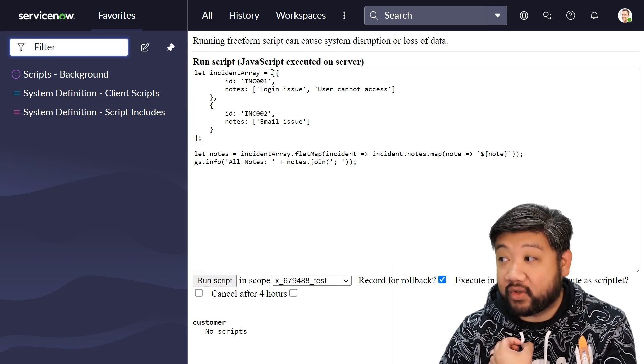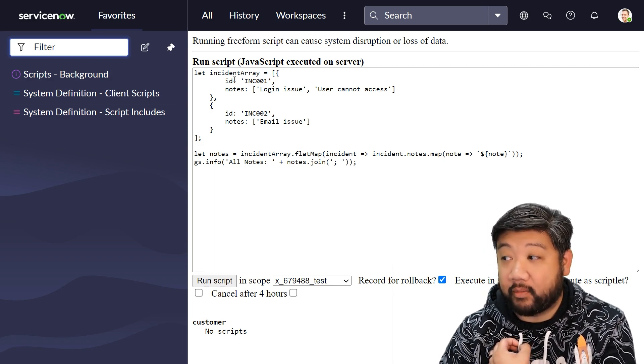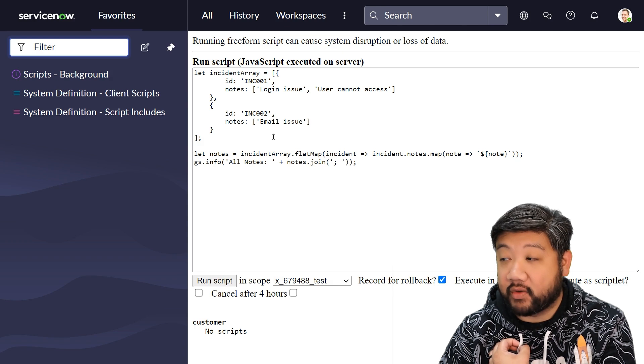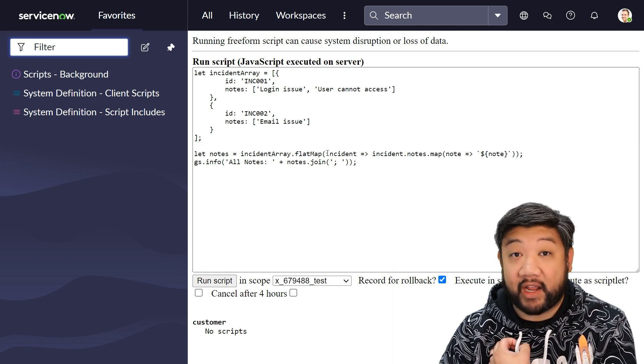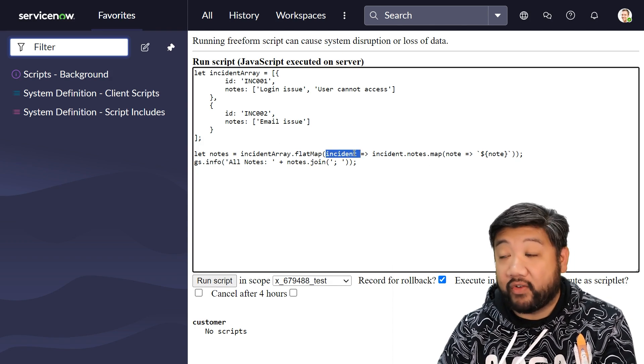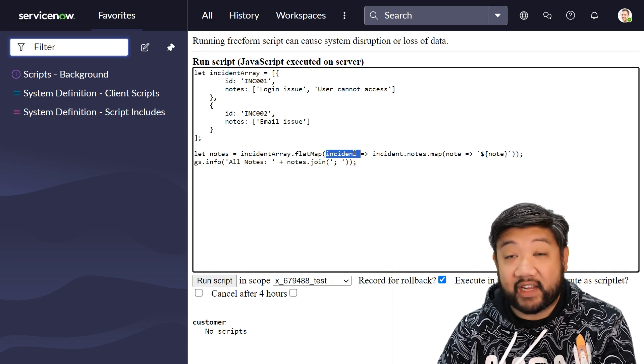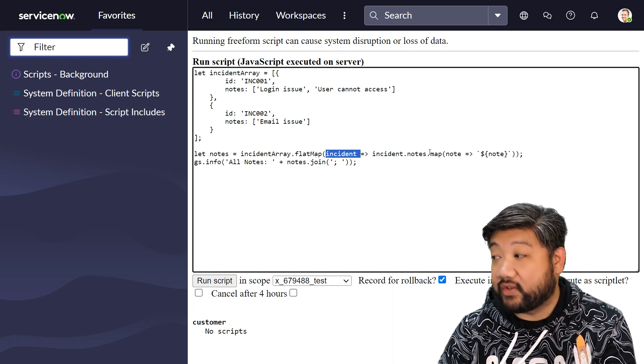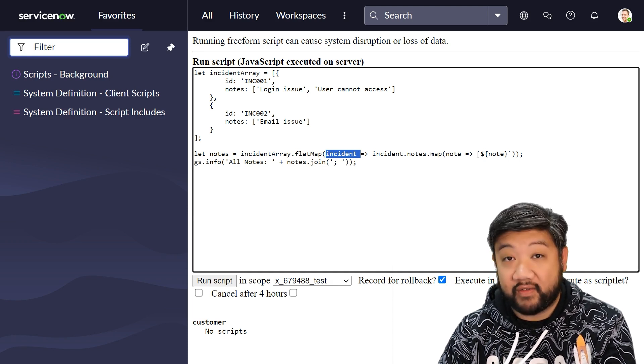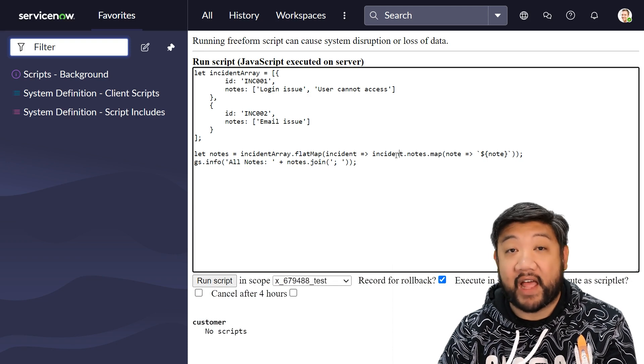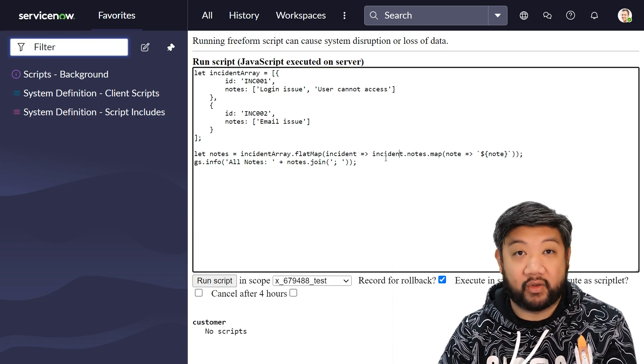Here you can see I have an array of objects. So this array has two objects in it, both with ID and notes in it. And my flatMap is an arrow function, so for every incident inside of that array, it's going to create a note of it, and then after that it flattens them all down into one single array level.